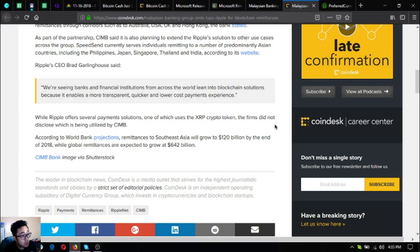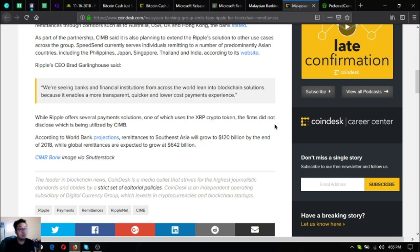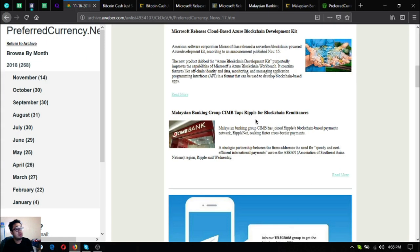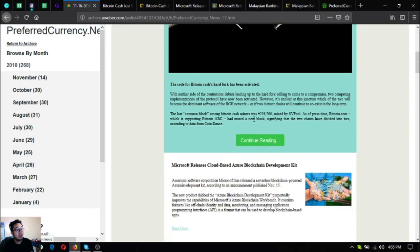According to World Bank projections, remittances to Southeast Asia will grow to 120 billion by the end of 2018 while global remittances are expected to grow to 642 million. So those are the three news updates on the newsletter that was received today by the subscribers.